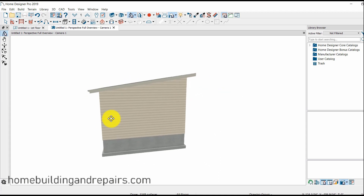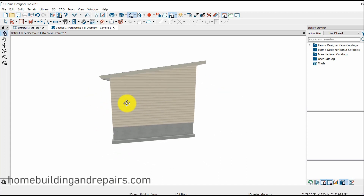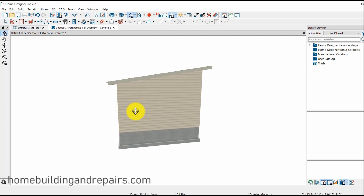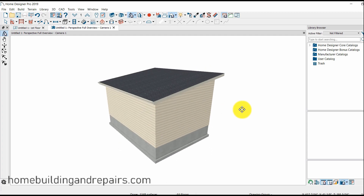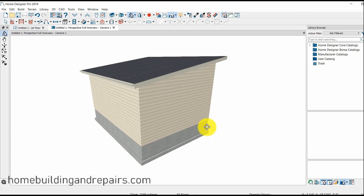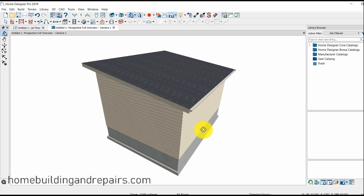Some of these problems I ran into and figured out on my own through research. Hopefully you can watch this video and build your shed roof without a problem. So that's it for this video, and the next video will be on Dutch roofs.